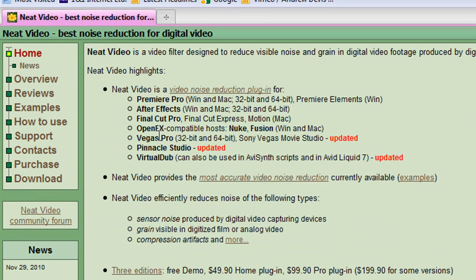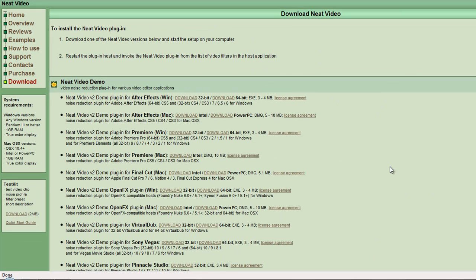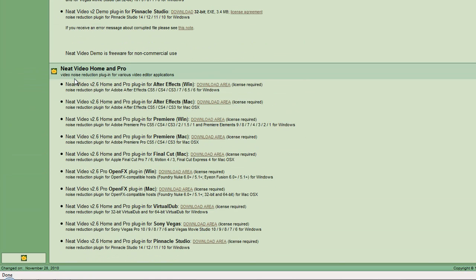There's a whole list of applications that Neat Video supports, so the first thing we need to do is go to the download page. Click on download at the bottom of the list and then we have two sections: Neat Video Demo, which we'll be looking at for this tutorial, and also the paid-for versions Neat Video Home and Pro, which you can download but you need to have purchased licenses to use.